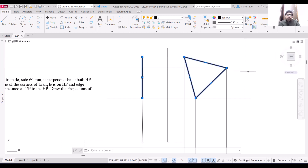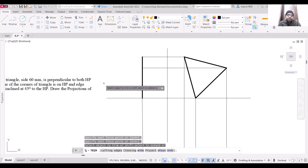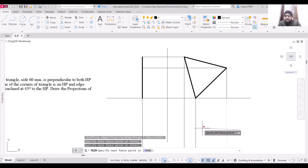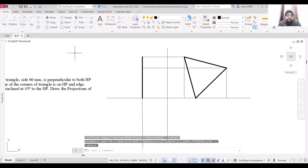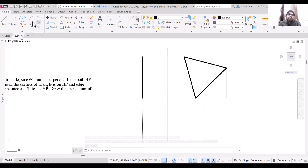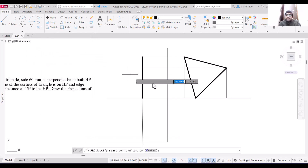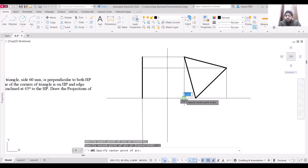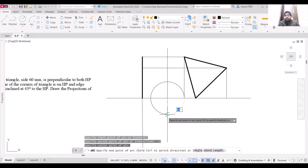Let us trim the portions we do not need. We need to bend these projection lines, so I am going to use the arc command with start, center, and end. Draw an arc starting from this point, with center at this point, and end on this one.